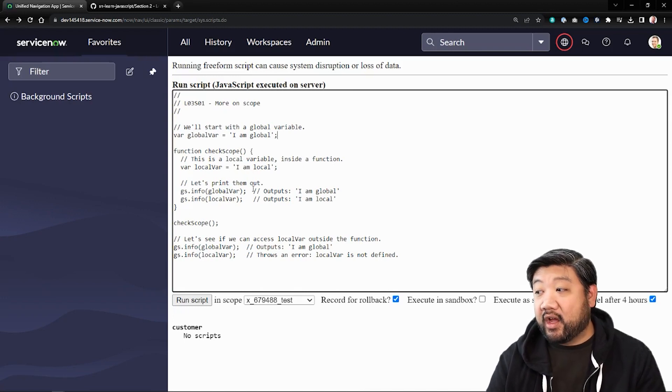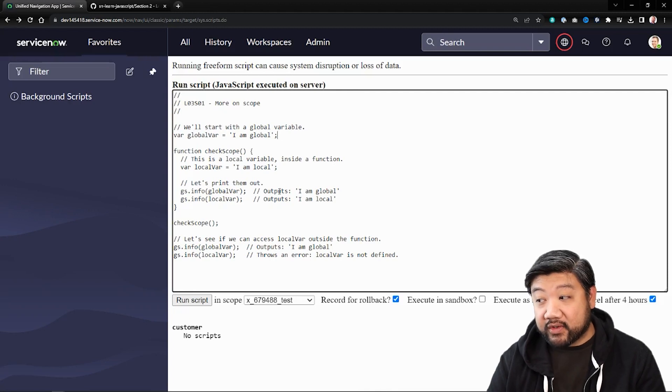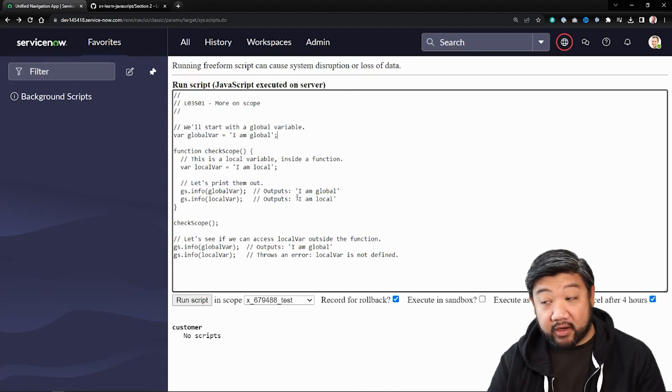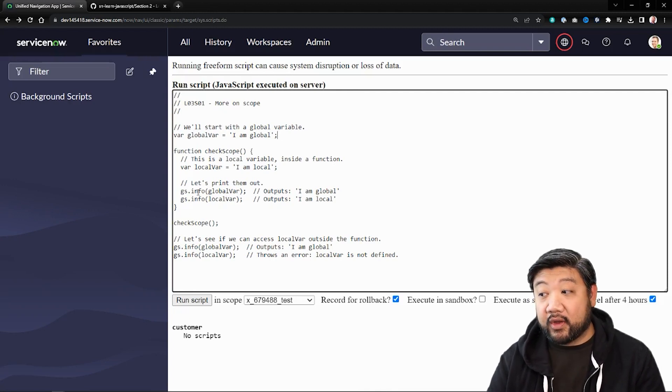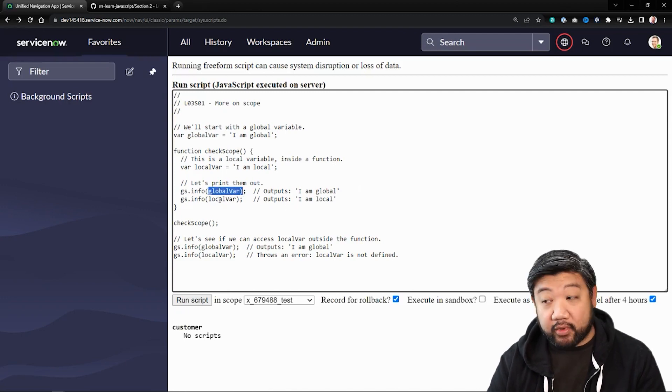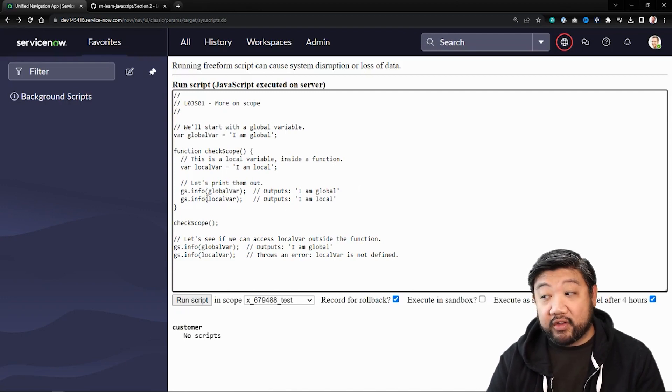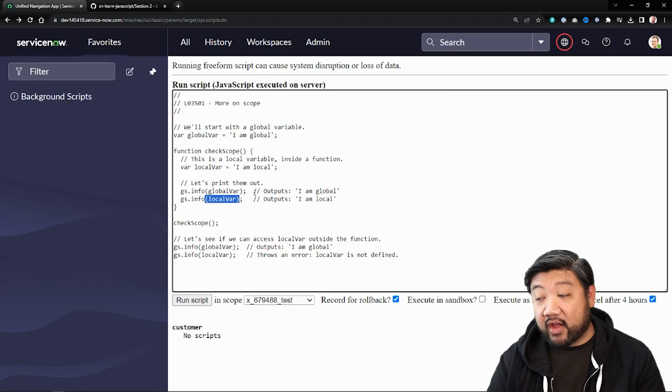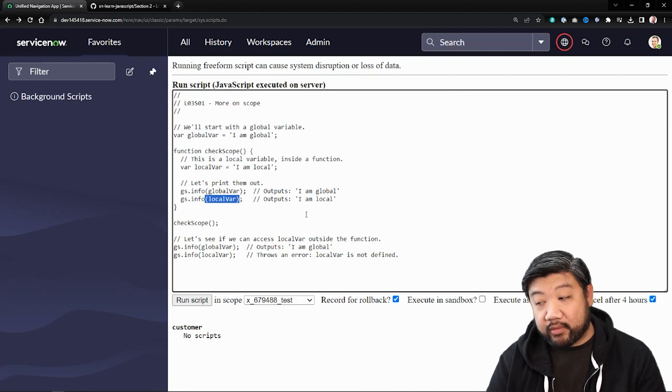if we call both of them, you'll see that both appear. I'm going to do a log statement of global variable and it prints out properly. I'll do a log statement of local variable and it prints out properly.